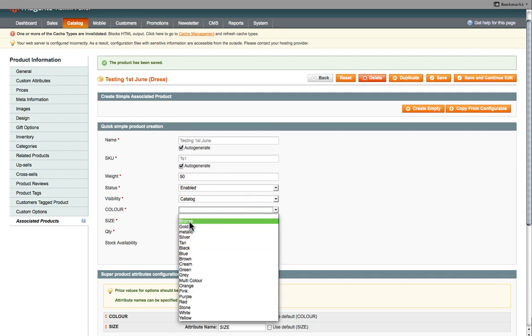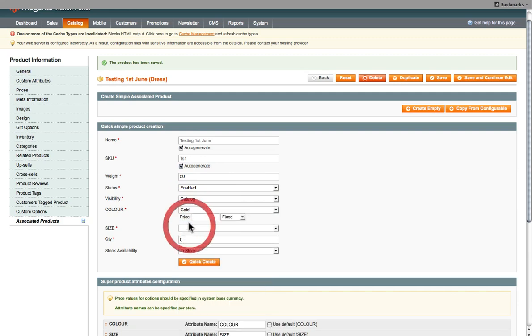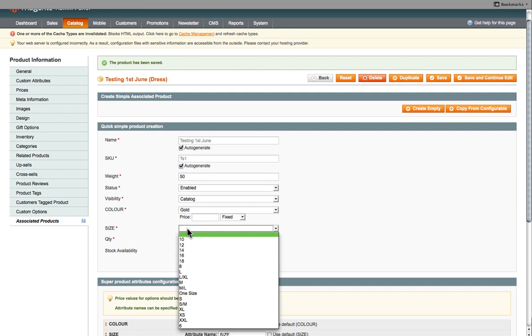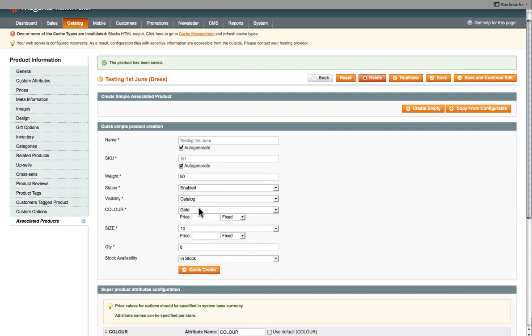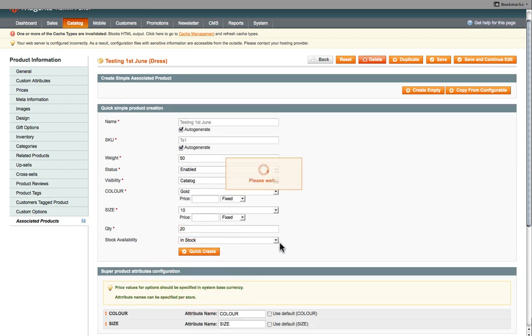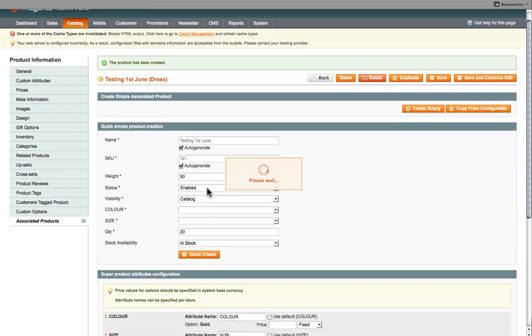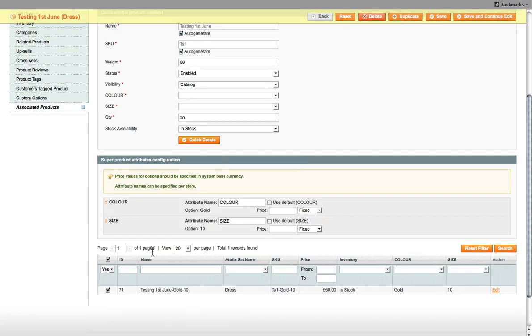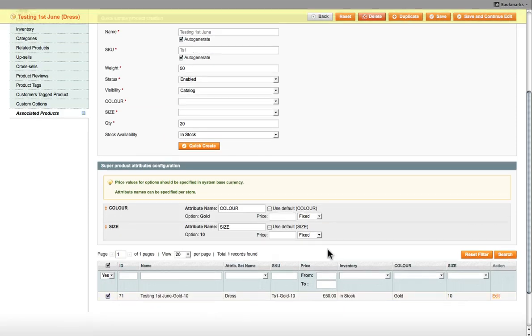And then now we choose the attributes. So the first one is this particular dress, we've got it in gold color. And then if there's a difference in price, you put the price difference in there. And then we've got size 10 in gold. And how many we have. So quantity goes here. So we've got 20 of those. And click Create. So that now adds that particular product here. We've got gold size 10.